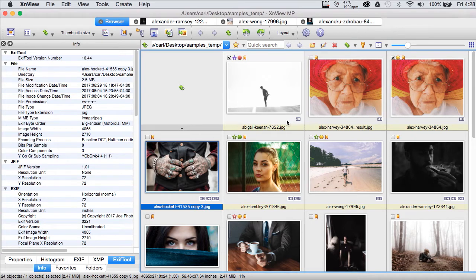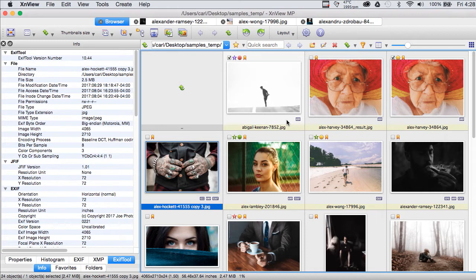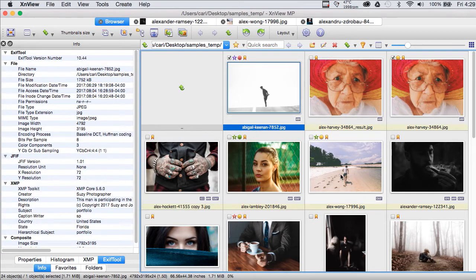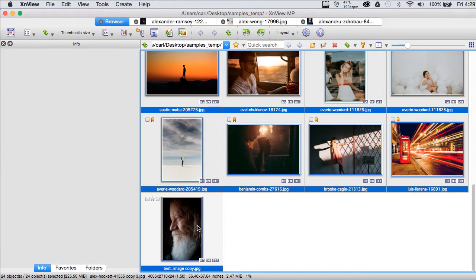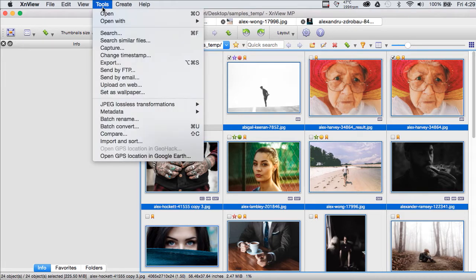We have our same folder full of photos that we've used for several of these demonstrations before and we're pretending that we shot these on assignment or we pulled them from our files, maybe we're going to make a portfolio of them, maybe we're going to present them to a client, whatever. In any case, we're going to need to apply metadata to these files. So, in XNView, the way you do this is select all the pictures in the group that you're working on and go to Tools,